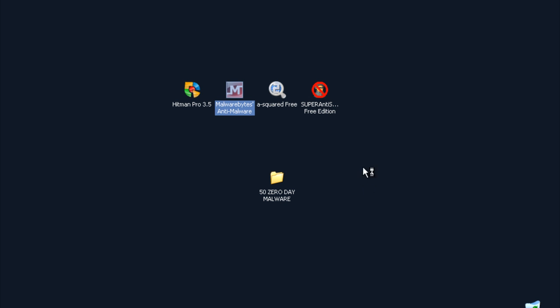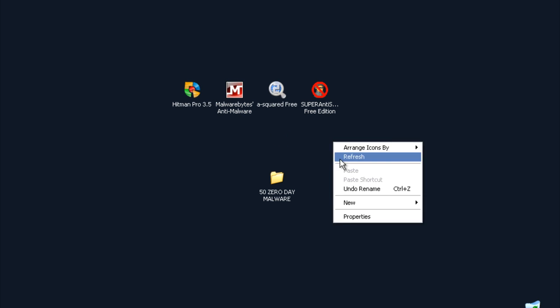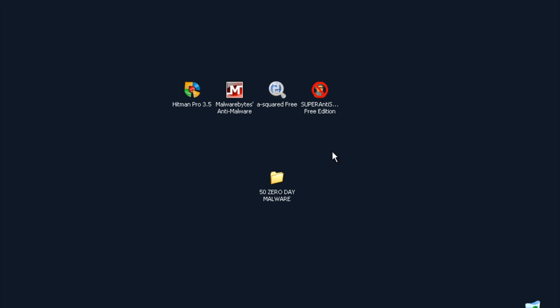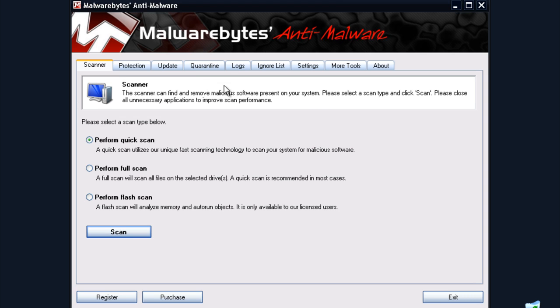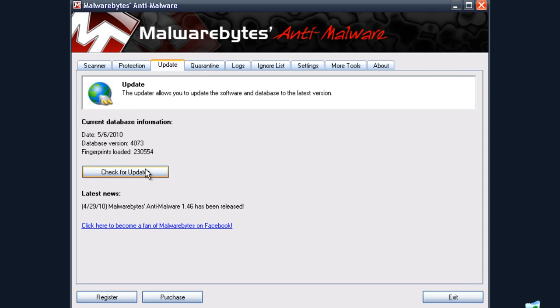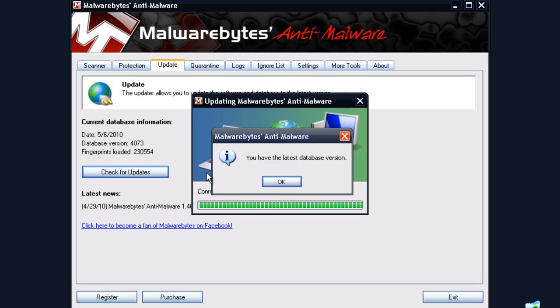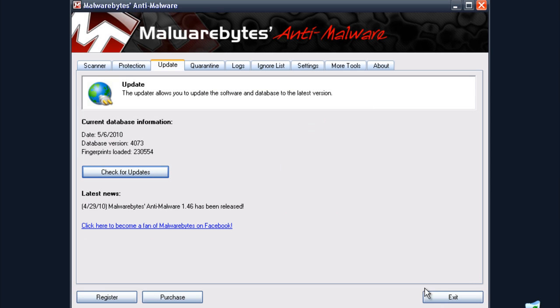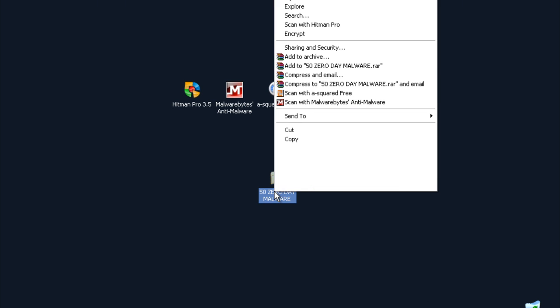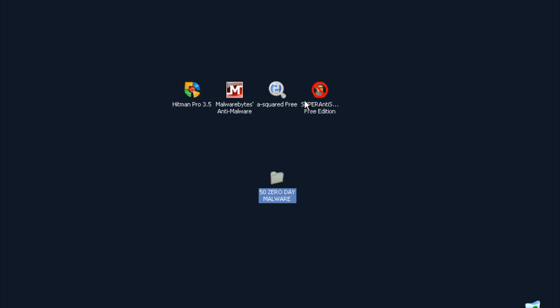Next I will do a scan with Malwarebytes. I will just check for updates to make sure that everything is up to date. As you can see it's up to date, and now a scan.